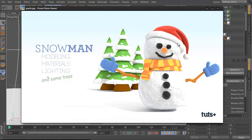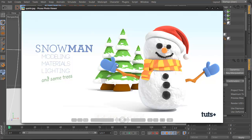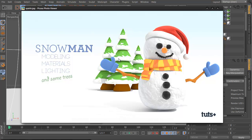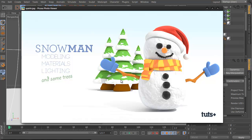We're going to talk about some MoGraph and Xpresso for building these Christmas trees. There's going to be some displacement on them to show the snow, and we're going to show how you can pull material channels to do more than one thing.